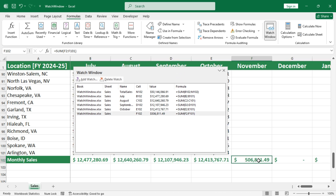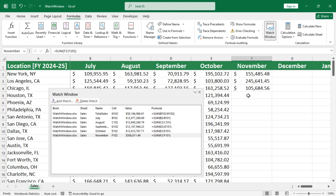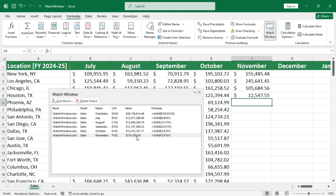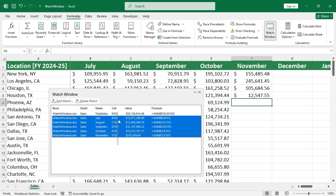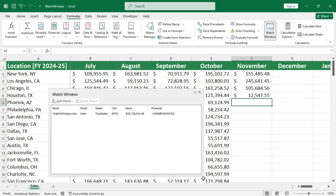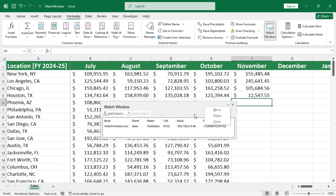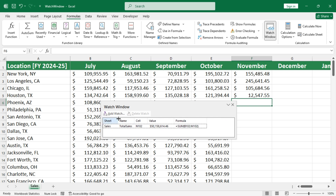It's better to name the output cell so that it's easier to understand. You can resize the watch window and move it around as you want. If you need more space, then hide the less important particulars and shrink the window.